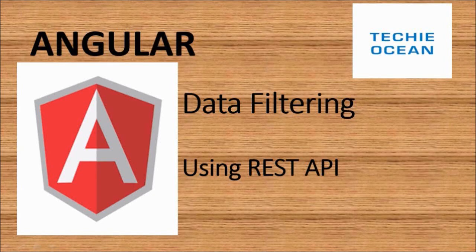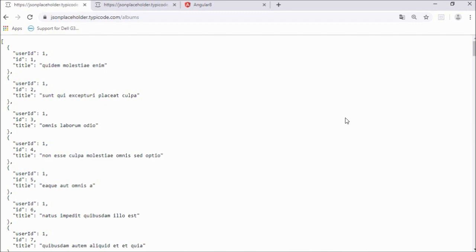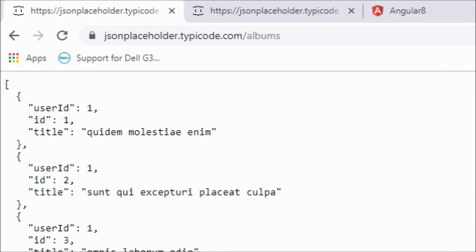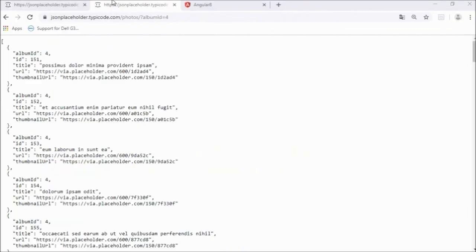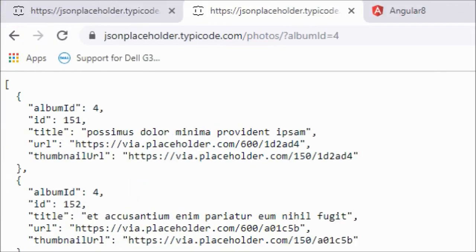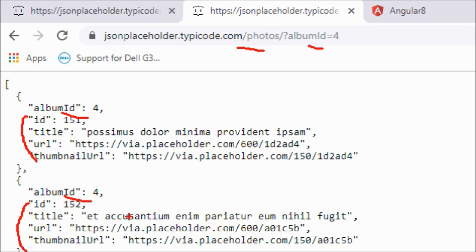Welcome to TechieOcean. In this tutorial we'll see how to implement data filtering using REST API. We have two APIs: the first is jsonplaceholder.typicode.com/albums, which returns user ID, ID, and title. The second API is for photos belonging to an album — we pass the album ID to get all photos for that album, where album ID is a parameter.